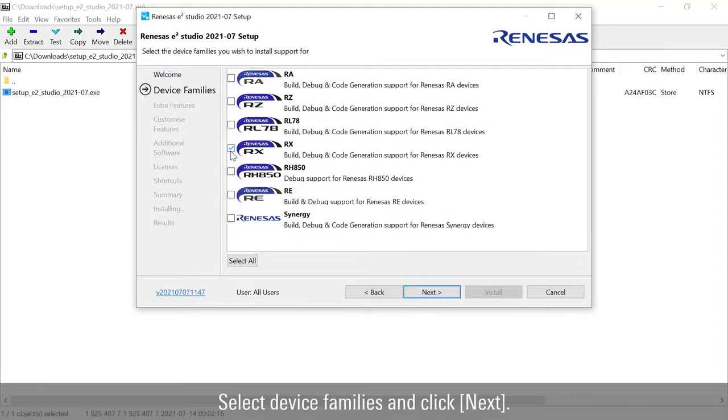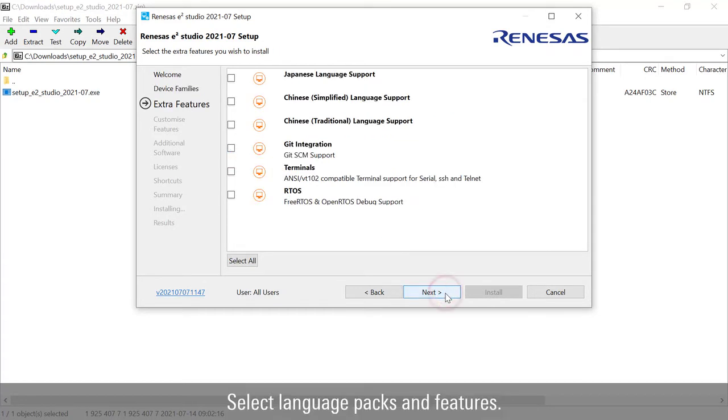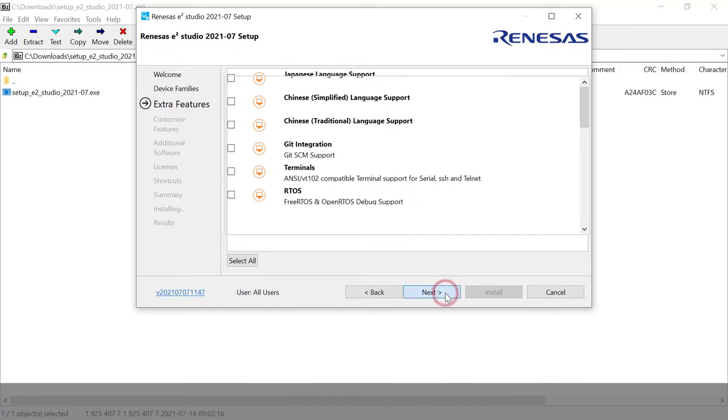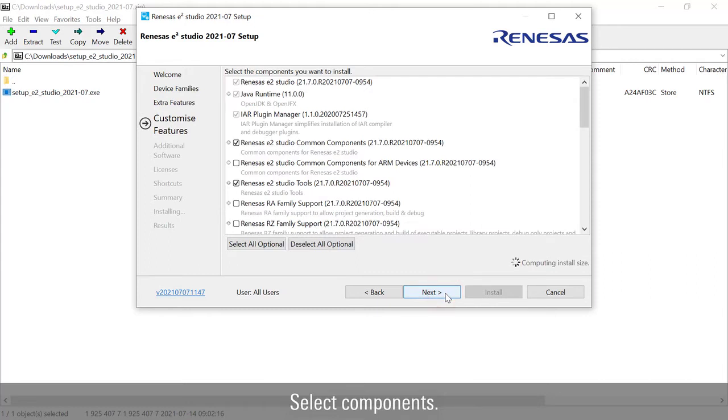Select device families and click next. Select language packs and features. Select components.